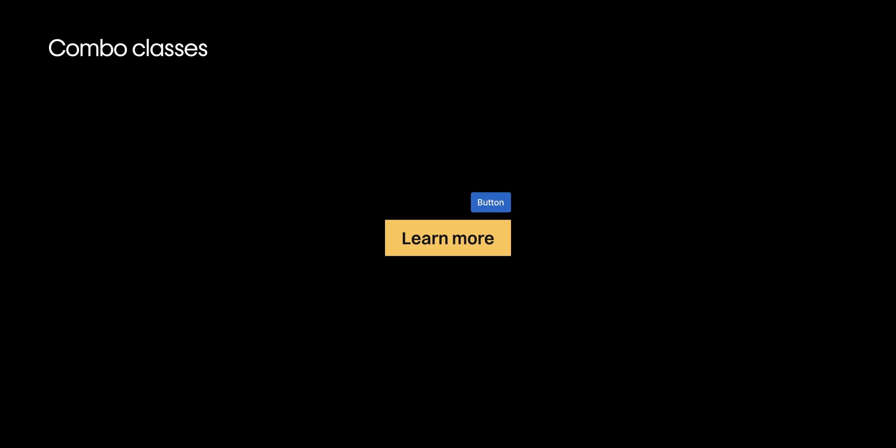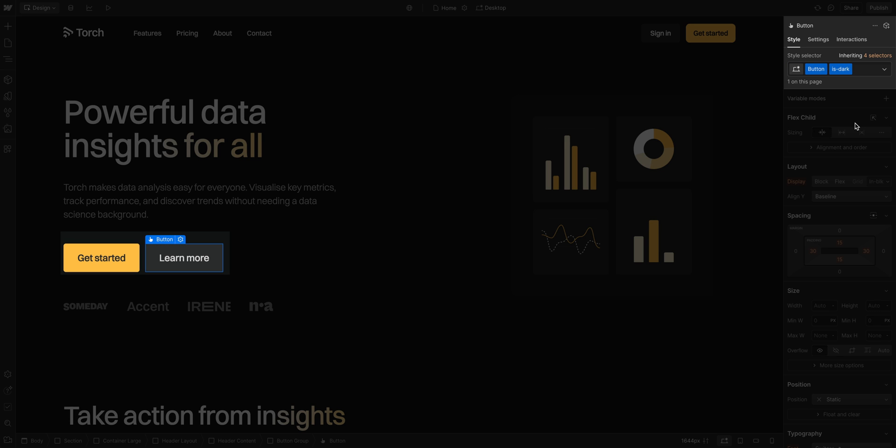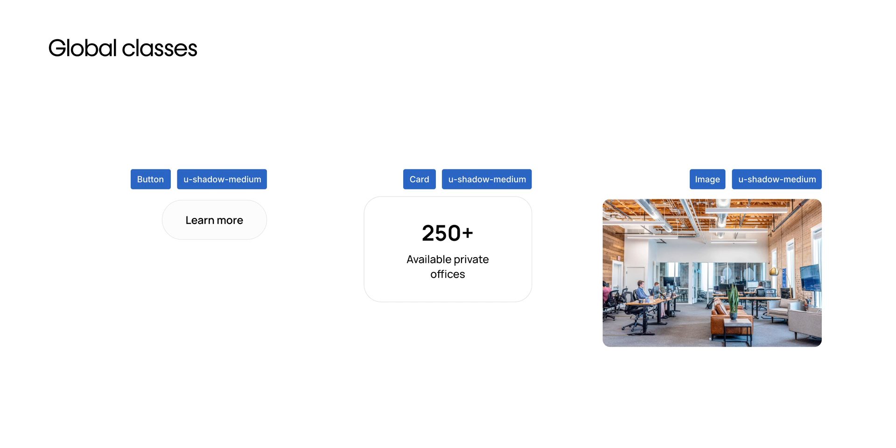Then, combo classes are layered on top of the base classes. They inherit all the base styles, but they allow you to be more specific and overwrite with new style properties. So, you usually use combo classes when you want to stack a small change on the class, like for a light or dark variation. Finally, we have global classes. They are completely independent from the base and the combo class. They're standalone styles you can apply to any element, ideal for something like a shadow. That's really it. How they work together and the core difference between them.